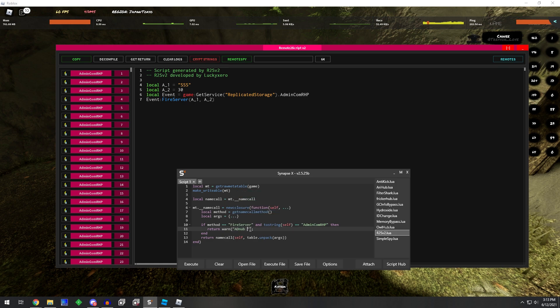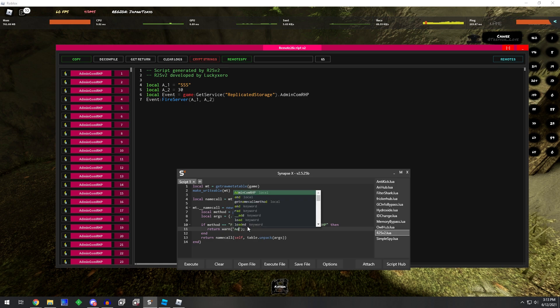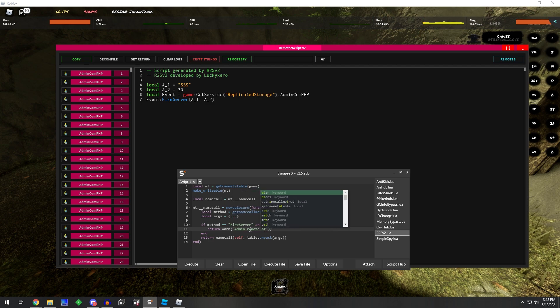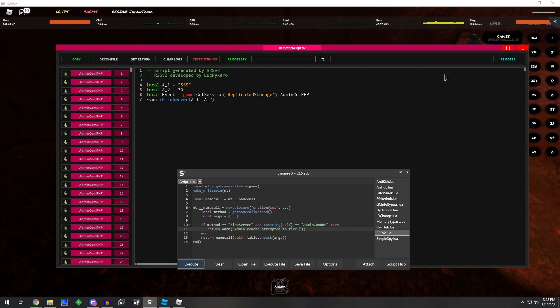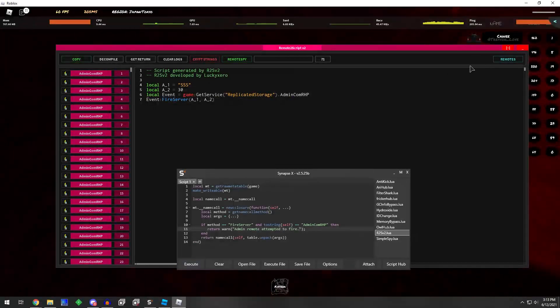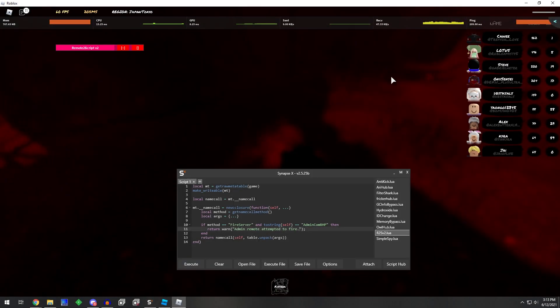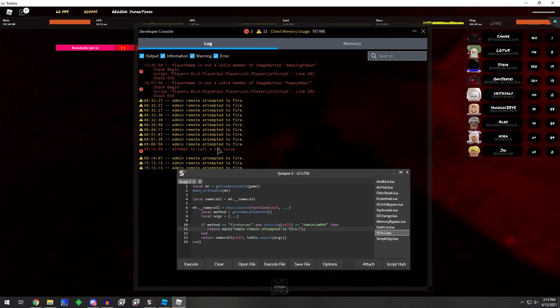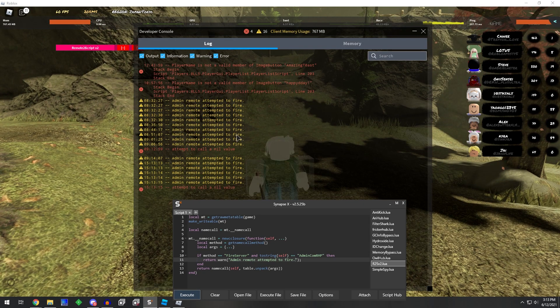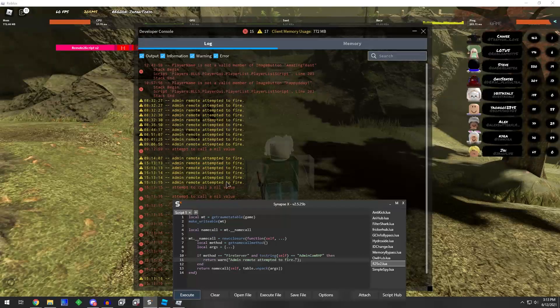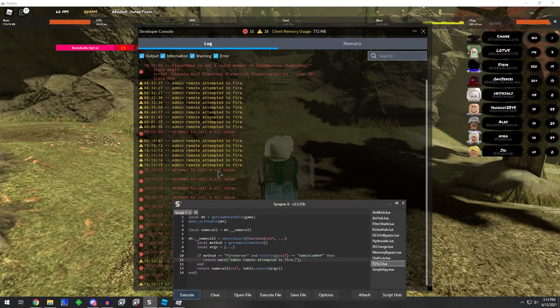Okay. And as you can see here, anytime it tries to fire, it's just gonna return that value.